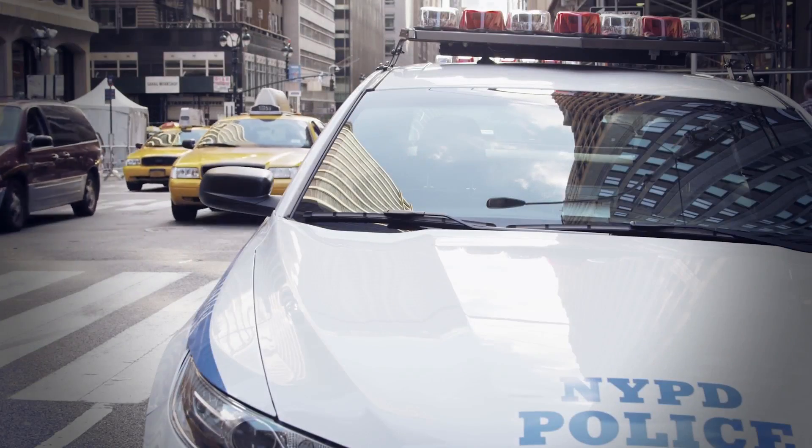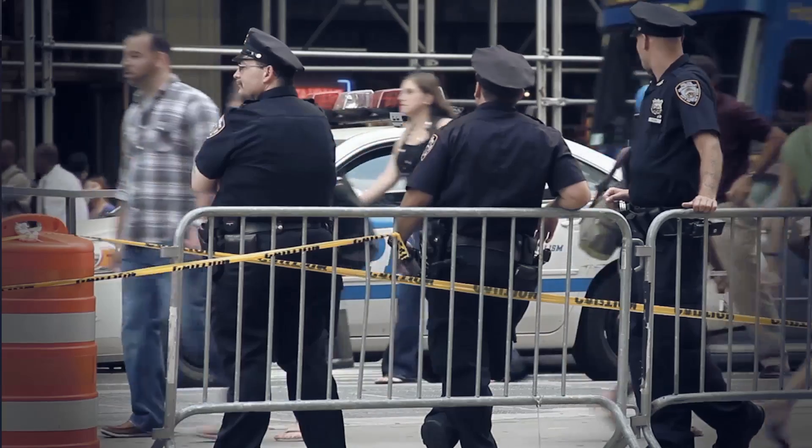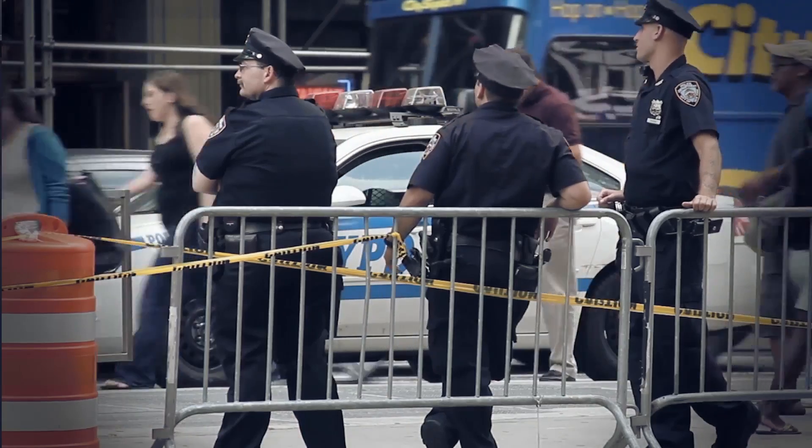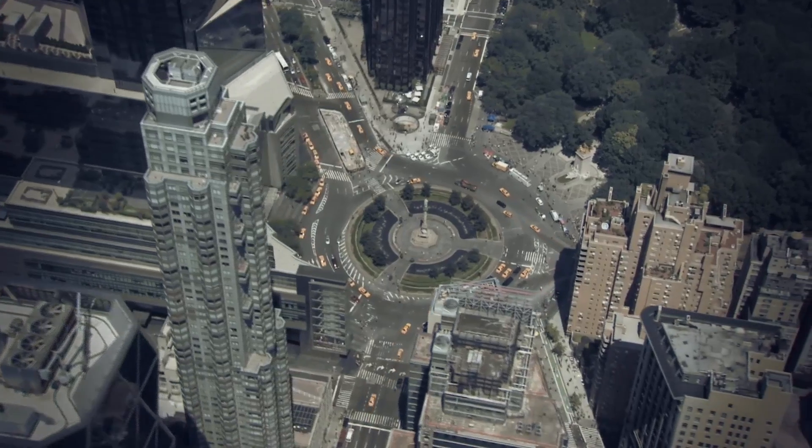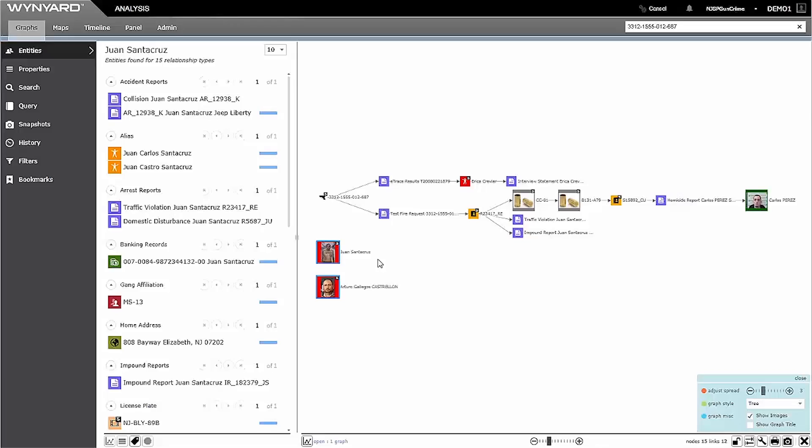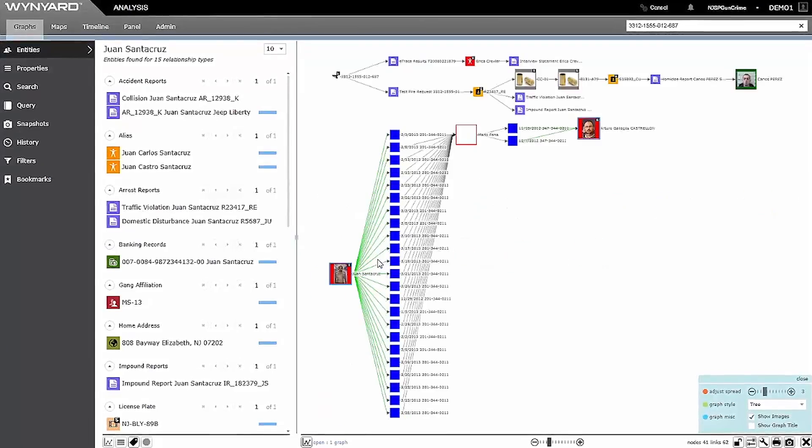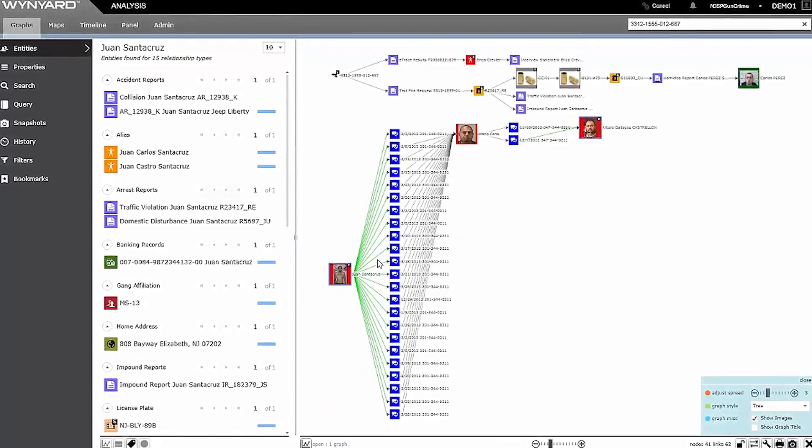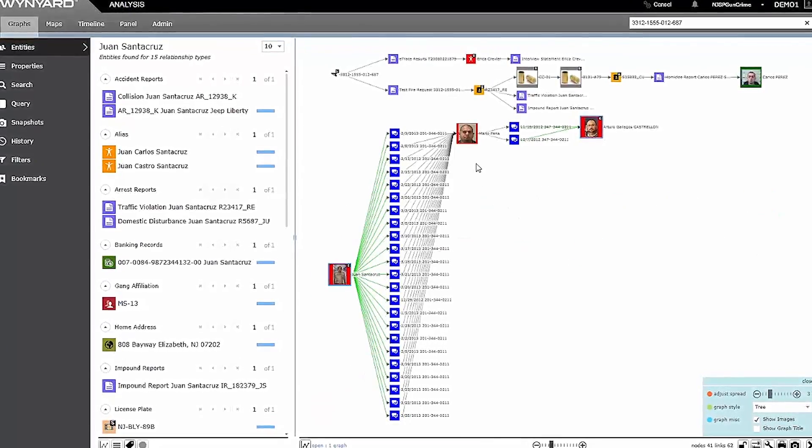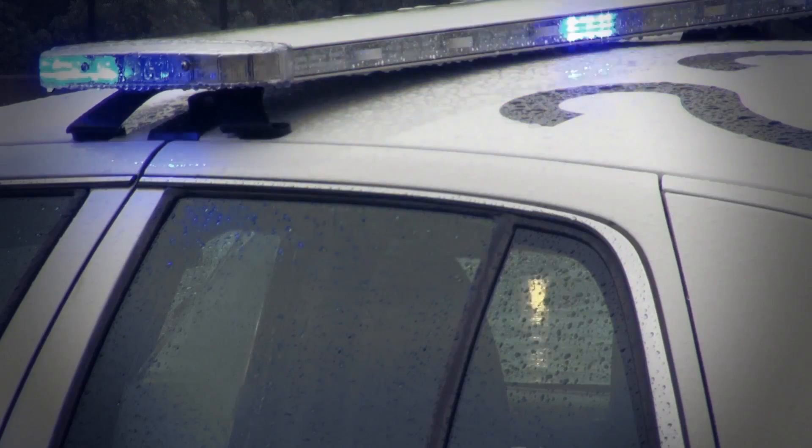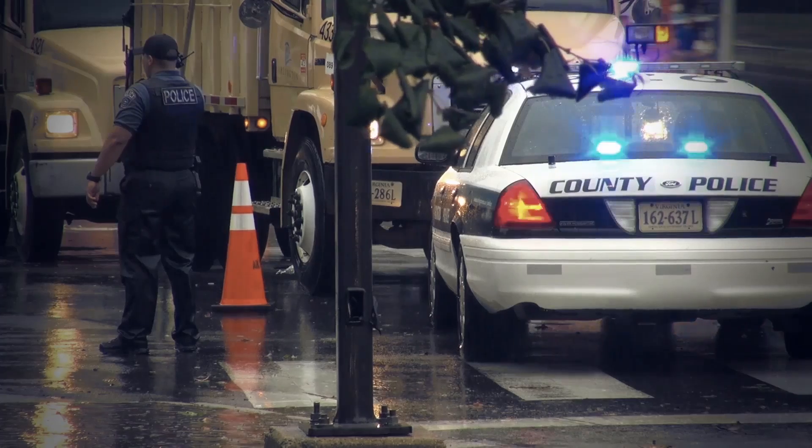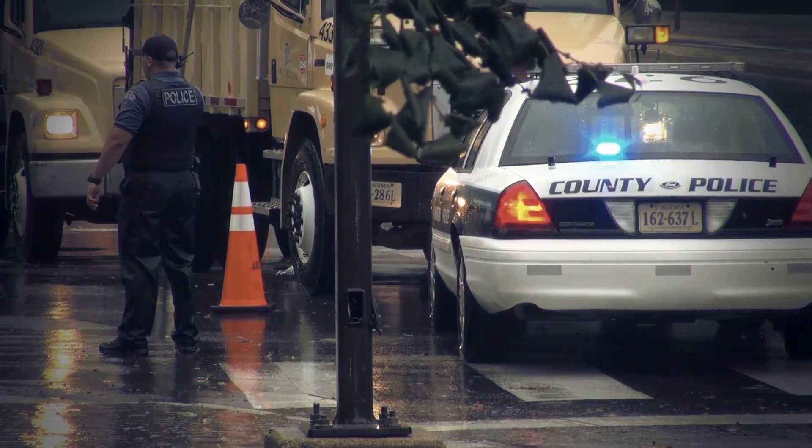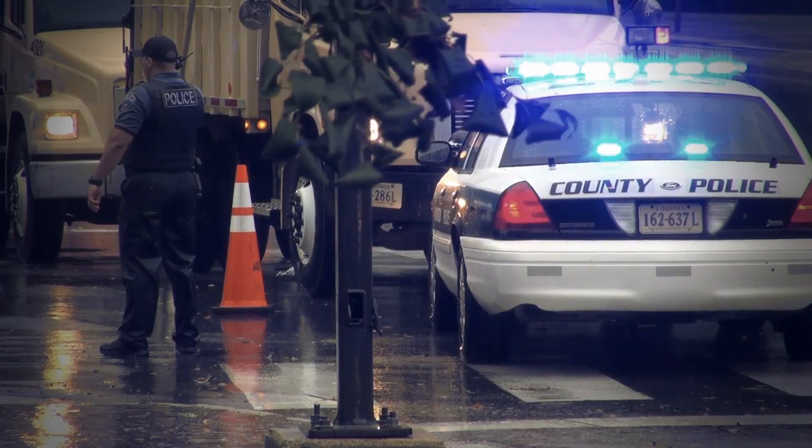Many law enforcement agencies already have a number of initiatives in place focused on reducing gun crime. Wynyard Advanced Crime Analytics can enhance these current processes by leveraging the power of advanced analytics and multiplying the value of your data and resources.